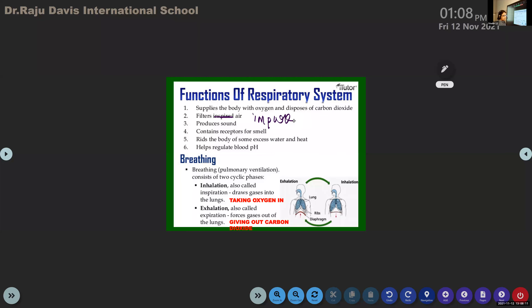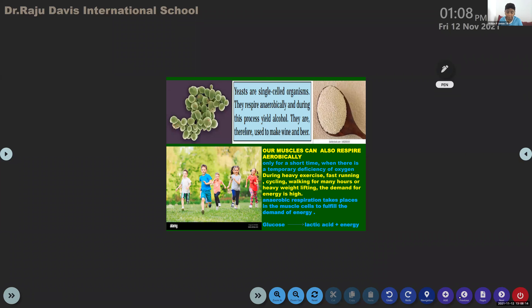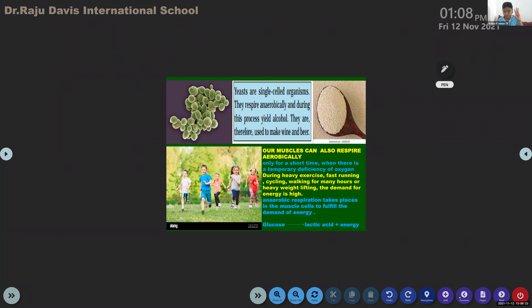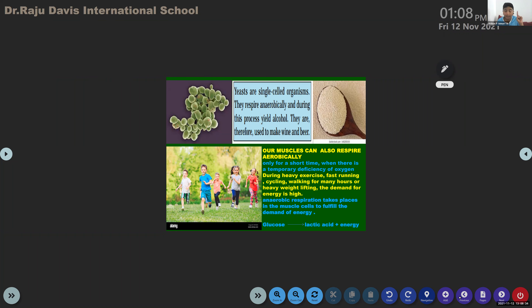Next, give me the functions of the respiratory system. First, it supplies the body with oxygen and disposes of carbon dioxide, filters and purifies air, produces sound, contains receptors for smell.